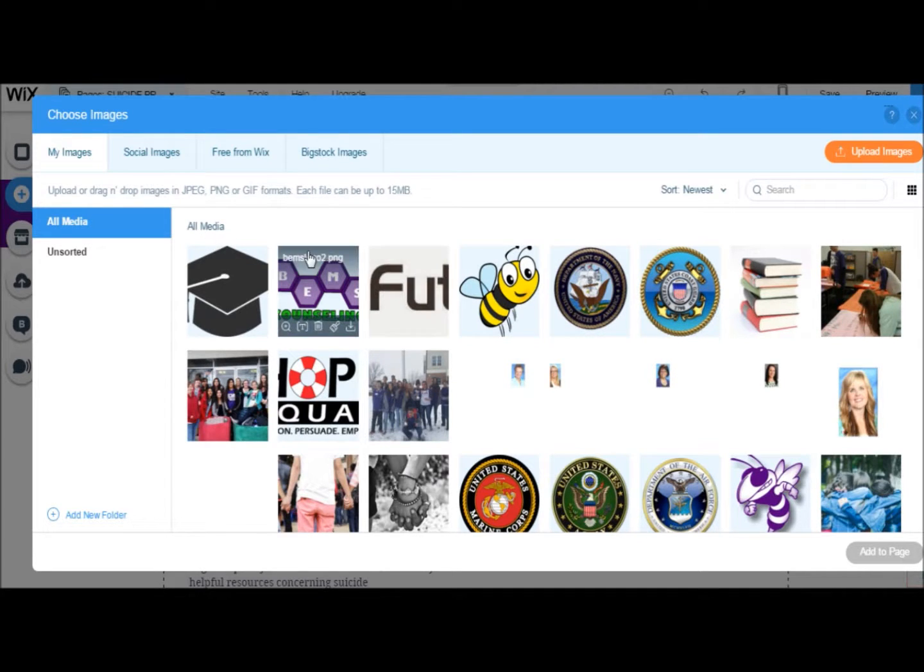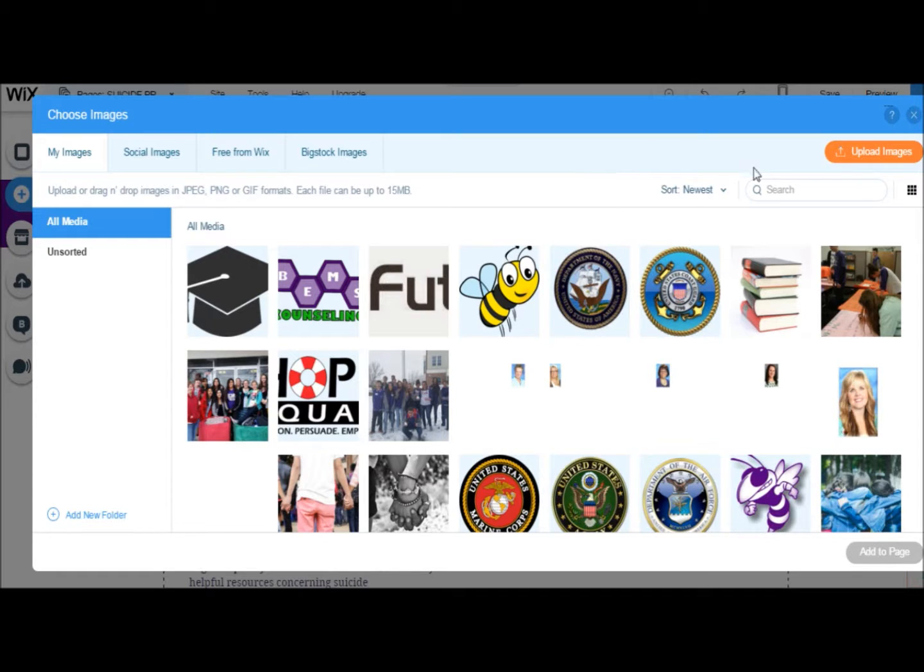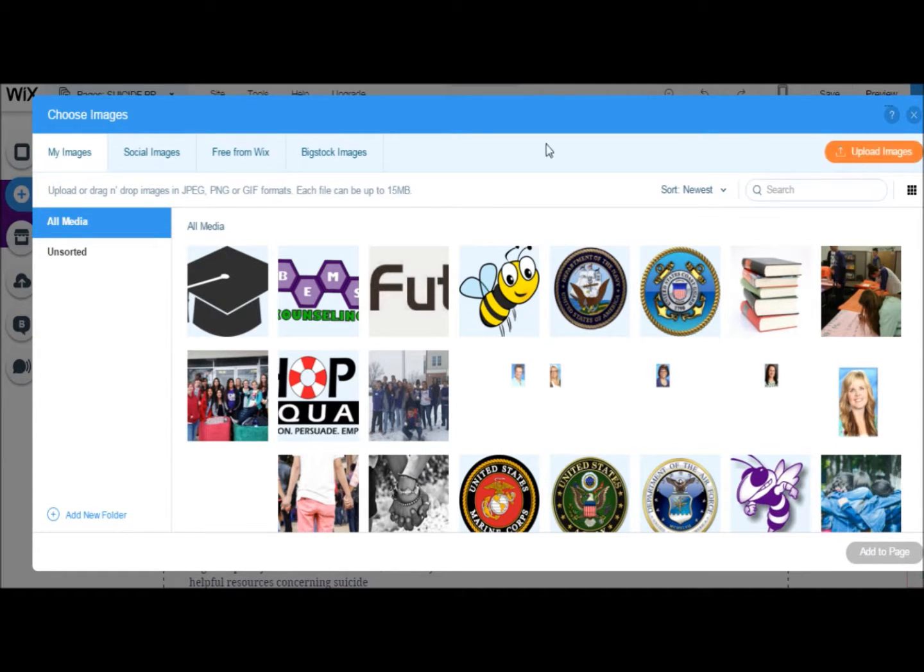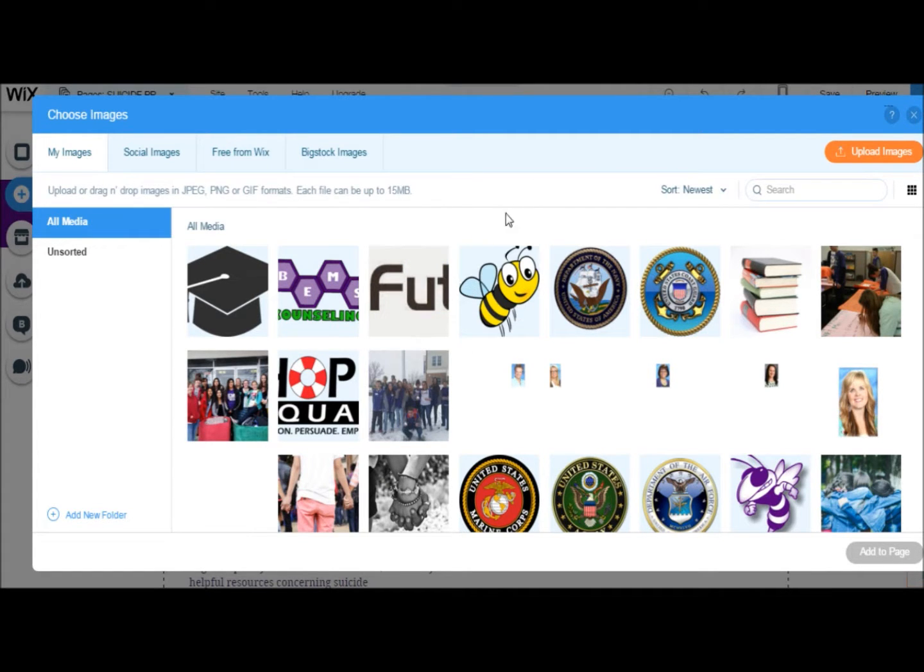Here you'll see all of the images that have already been uploaded to your website. To add a new image, click on the orange Upload Images button on the top right. From there you can select an image that's already on your computer. Your image will appear here in the Media File folder box once it has been loaded.